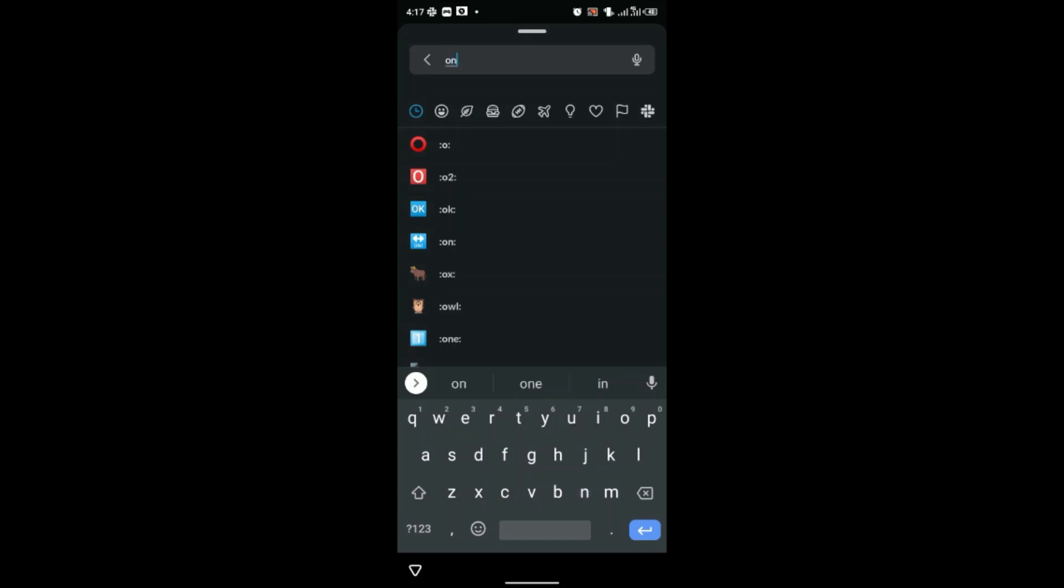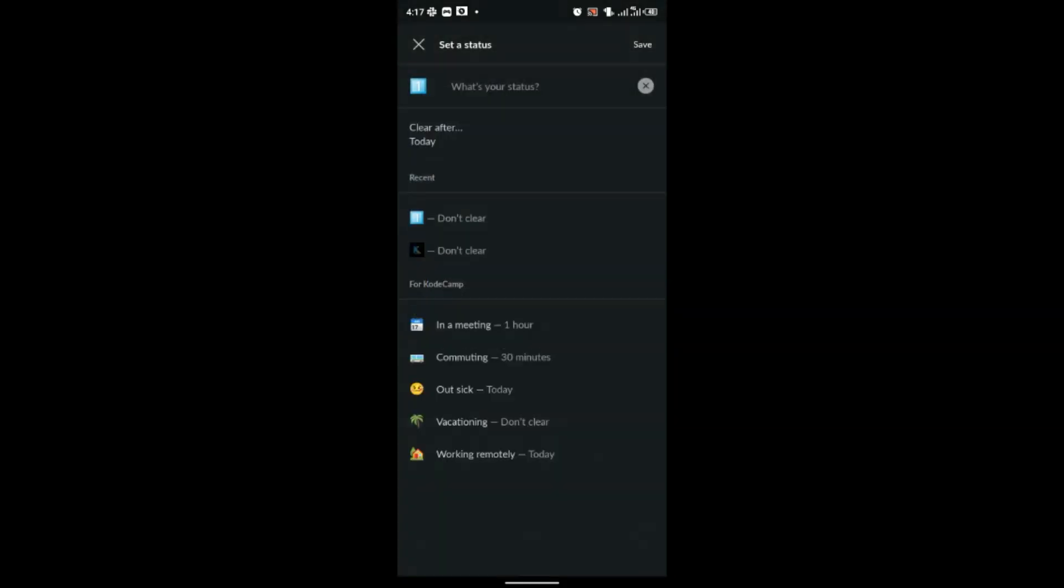So in my case I'll search for one, then click on one. And most importantly, before you save,